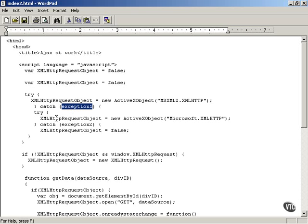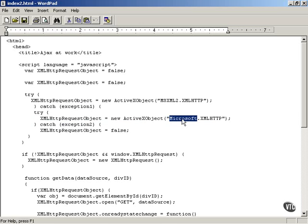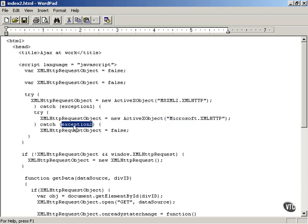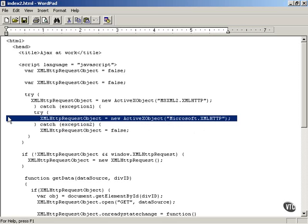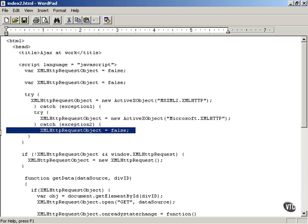You can then try to create a default XML HTTP request object with the code we've used before, just using Microsoft.xmlhttp. If that doesn't work, then you catch the second exception that's thrown because this statement didn't execute correctly. You catch the second exception and set XML HTTP request object to false.